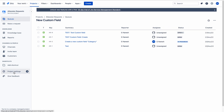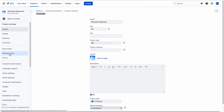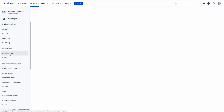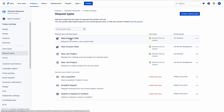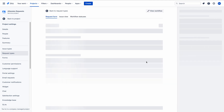We need to click on Project Settings and then click on Request Types. After that, we have to choose the request type where we need to add the description to a custom field. Suppose I am choosing a new custom field request type under the Jira Software portal group.